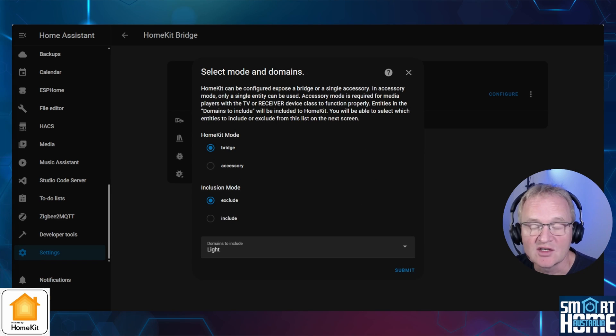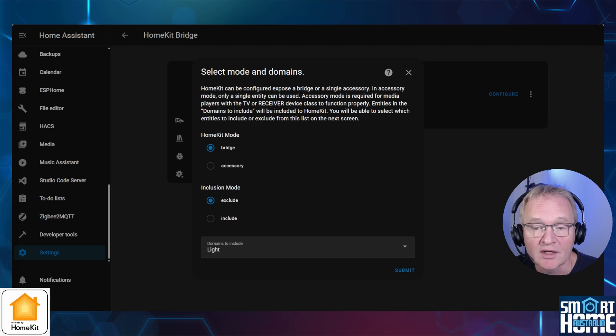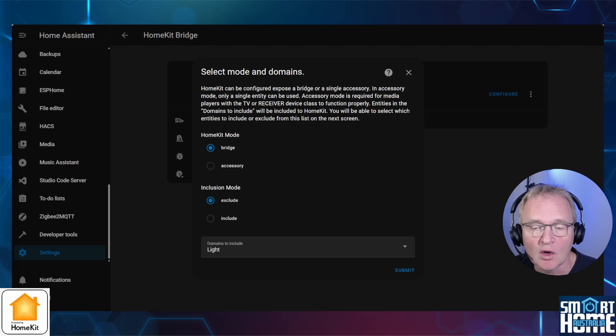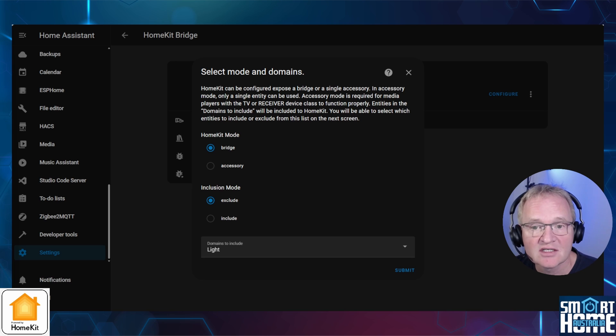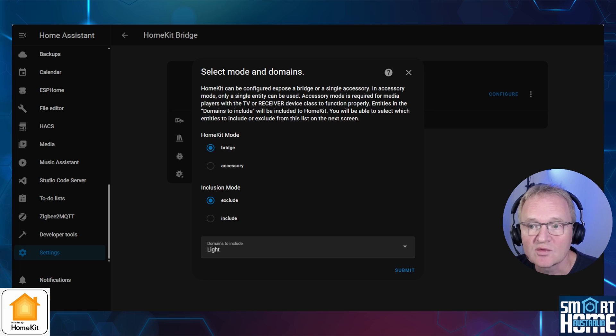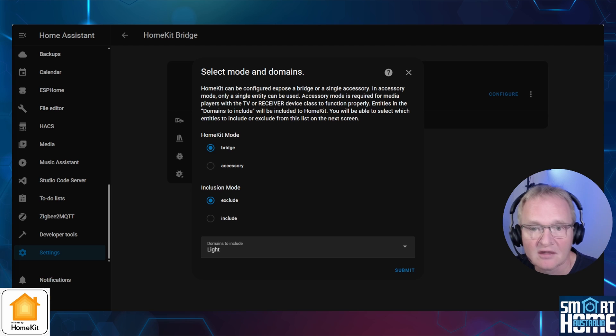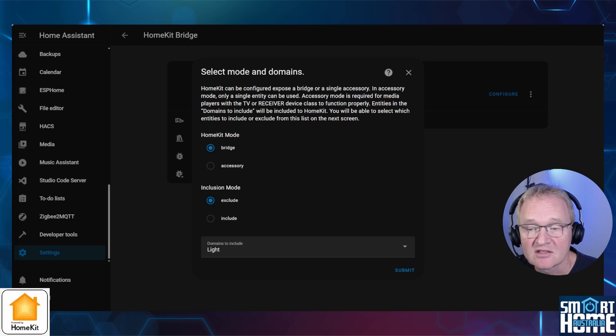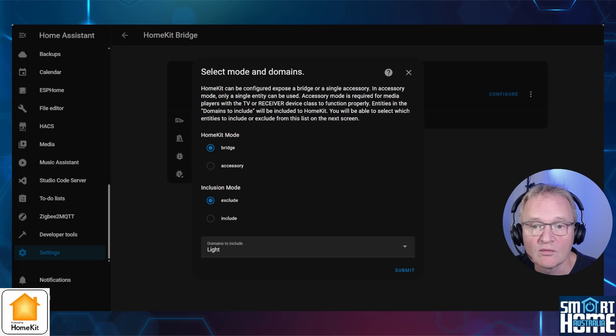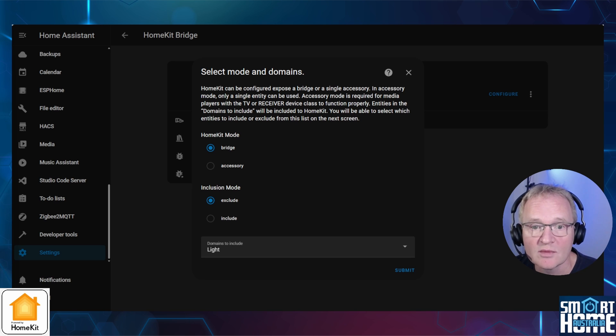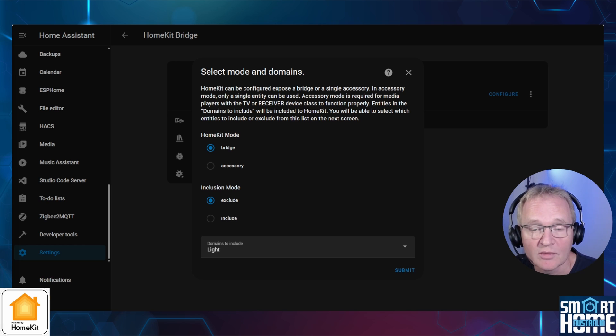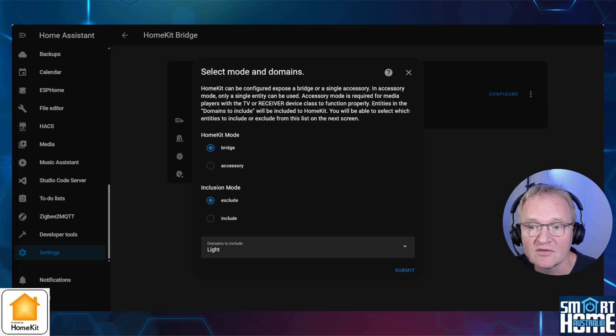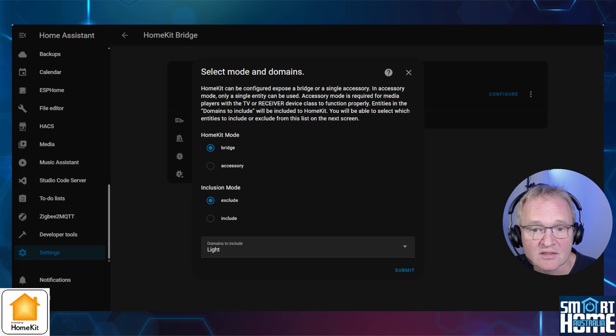You'll be presented with two different options: HomeKit mode and inclusion mode. HomeKit mode has two options of bridge and accessories. In the bridge option, which is the default, Home Assistant will expose multiple entities via a single bridge. And the accessories option, which must be selected, is used when a single entity needs to be exposed as an accessory. This is necessary for certain types of entities such as television media players. In other words, the mode settings allow you to choose whether to expose your Home Assistant entities as a single bridge with multiple entities or as individual accessories with one entity each to HomeKit. This can be useful for customizing how your devices appear and function within Apple Home ecosystem.